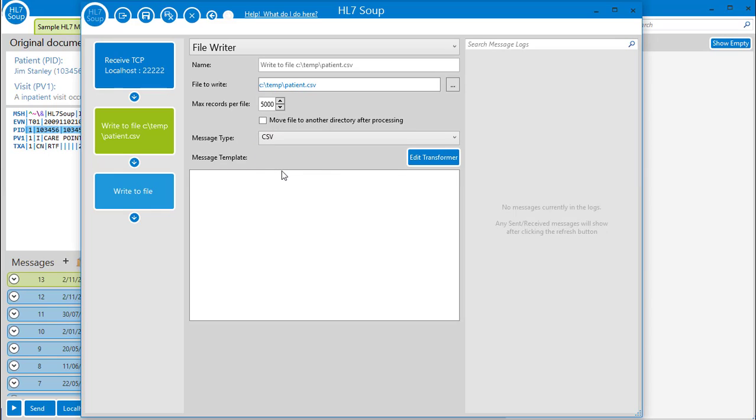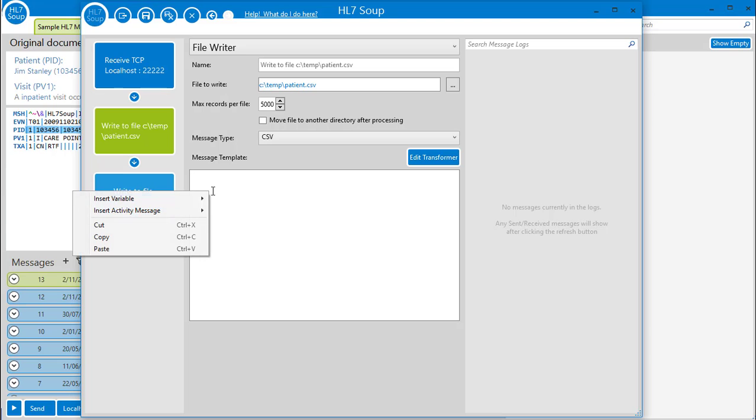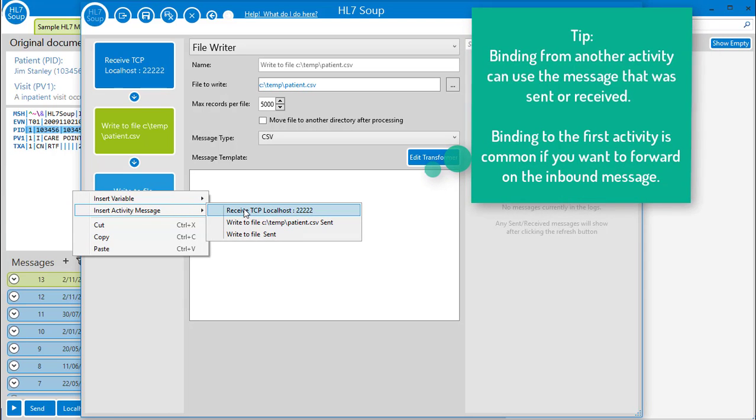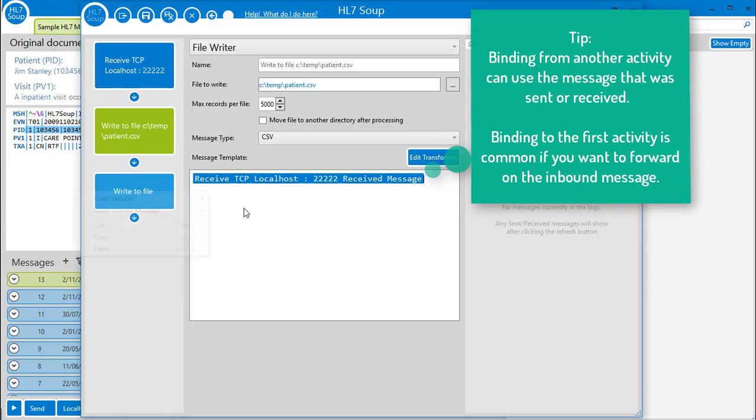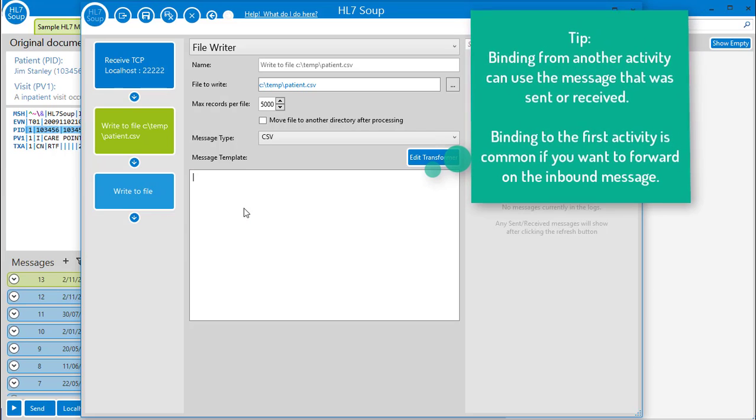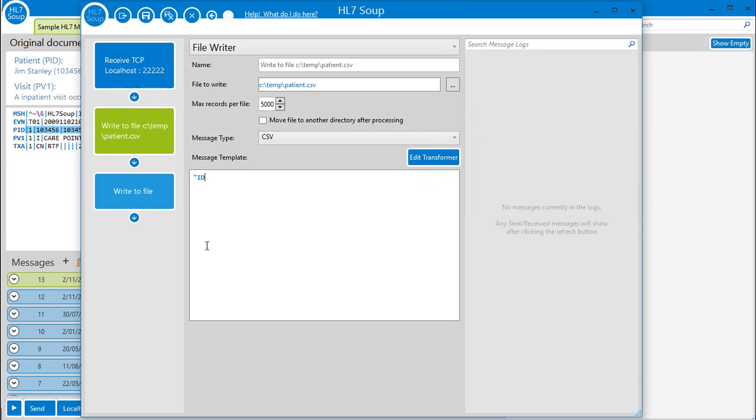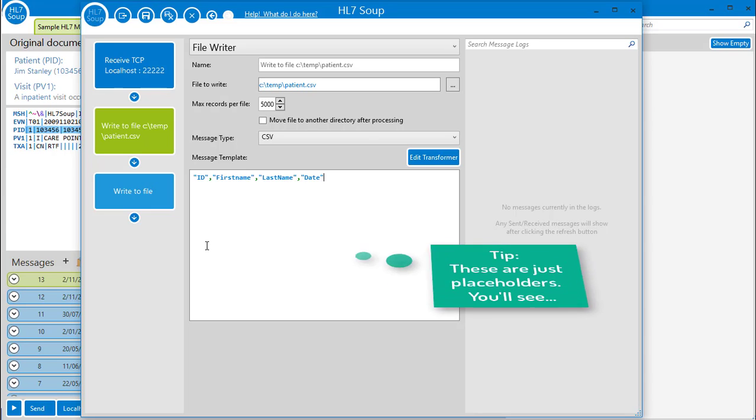Once again, I'm going to put in the message template. I could just bind this in from another activity like so, but as we're creating a new message, I will just type in my CSV message's structure. I want it to show the patient's ID, first name, last name, and date of the message, so I type them in here.